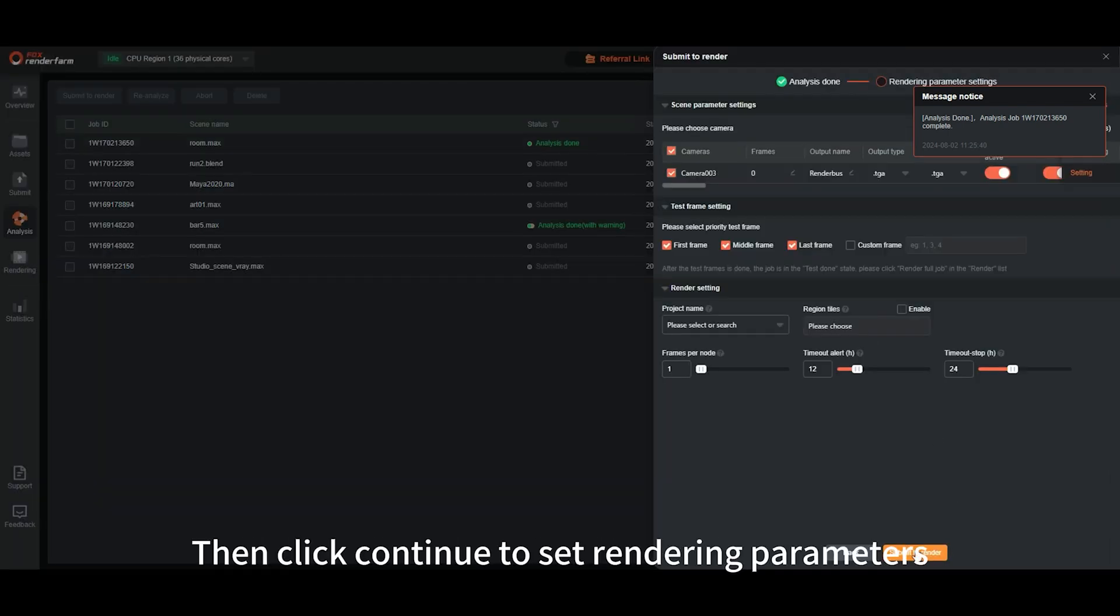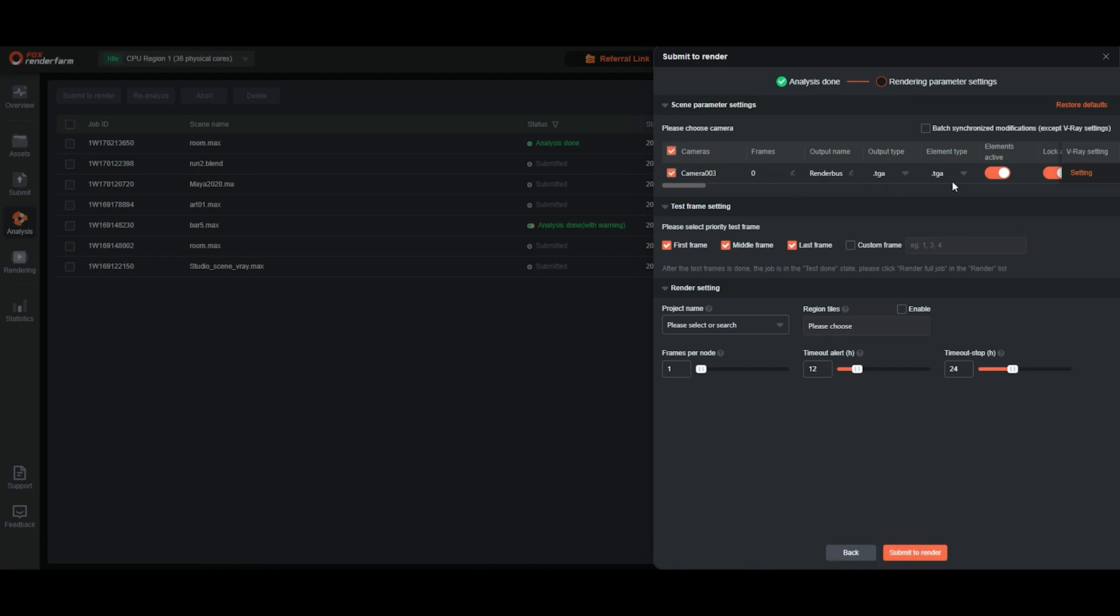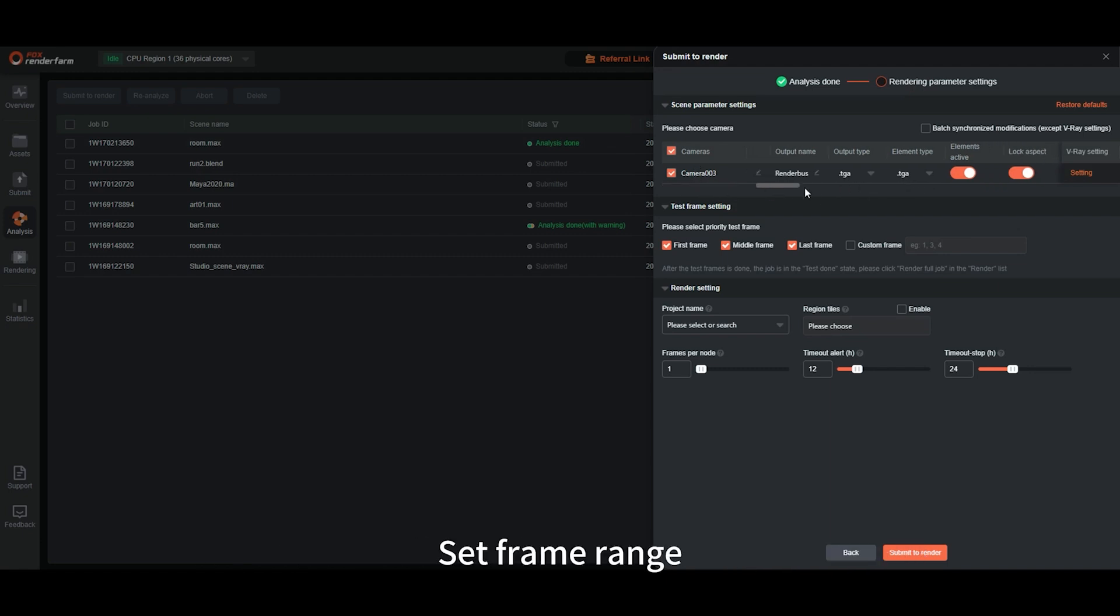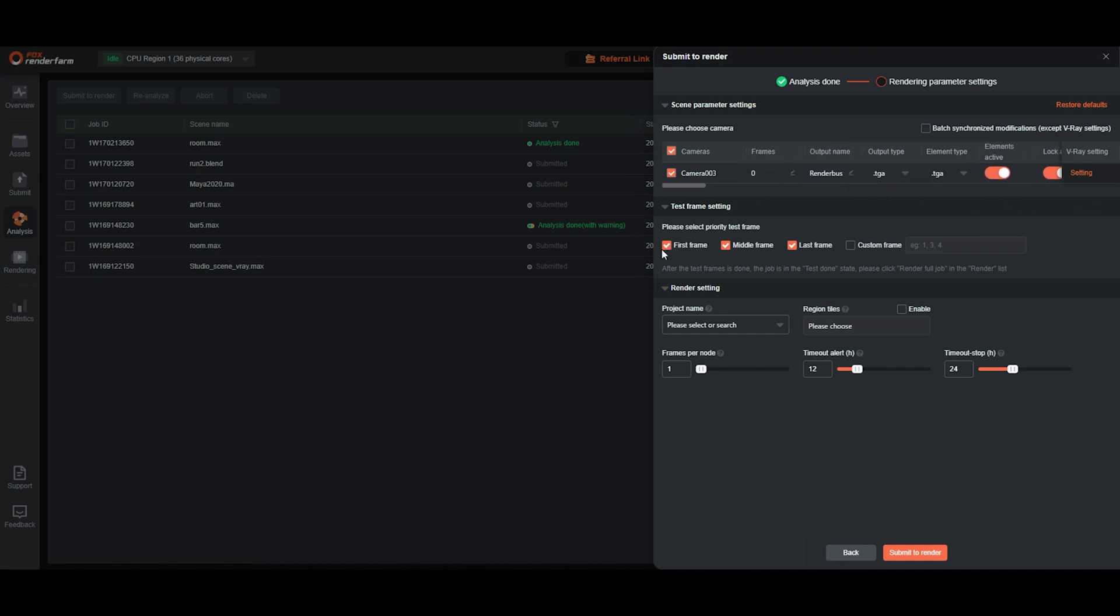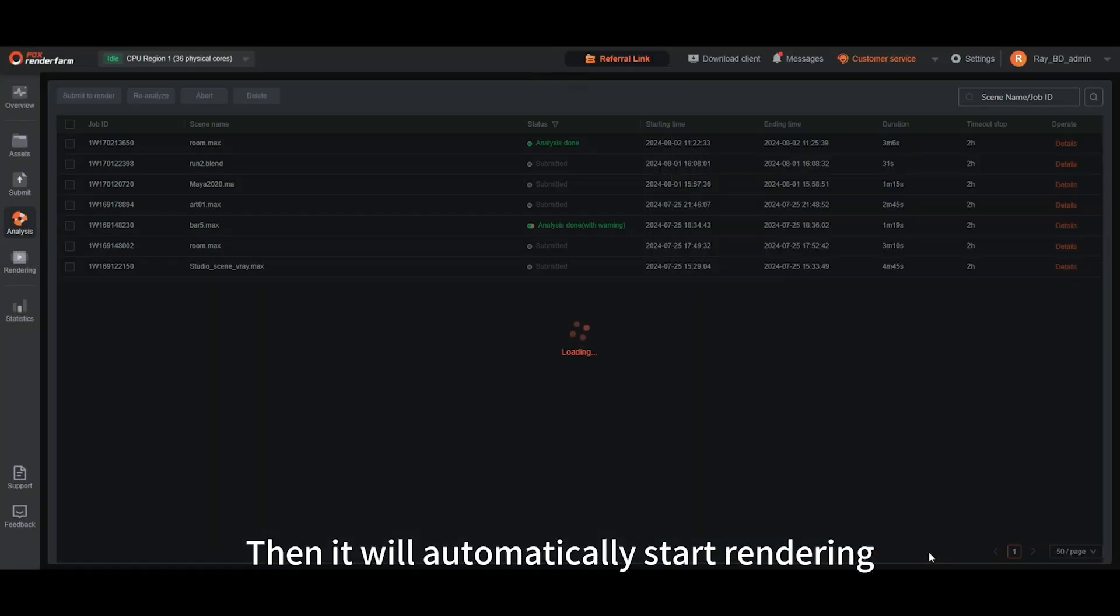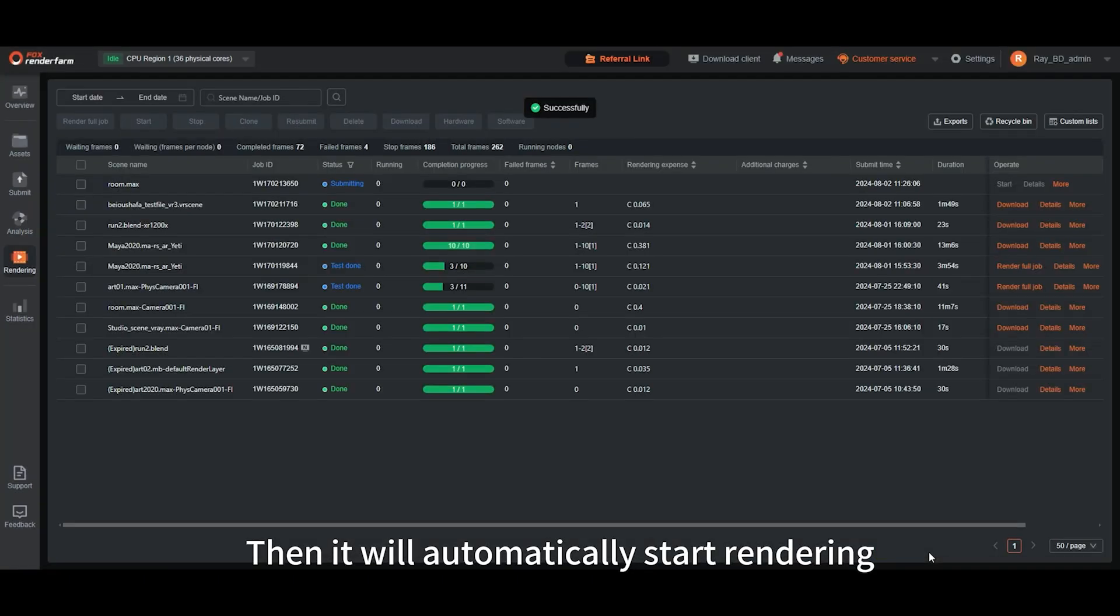Then click Continue to set rendering parameters. Select render layer. Set frame range. After completing the rendering settings, click Submit to render. Then it will automatically start rendering.